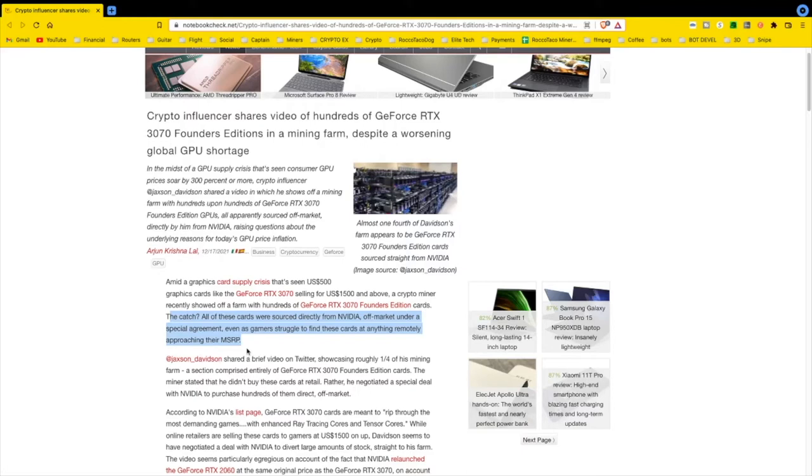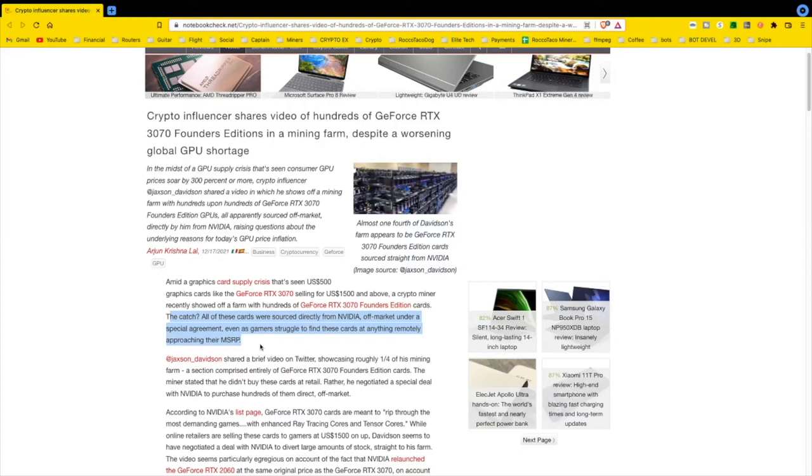But guess what, this idiot goes out on Twitter and posts pictures like this. I'm sure Nvidia called him up and said, what are you doing, stop it, dude, take that stuff down, delete those posts. But the internet never forgets.